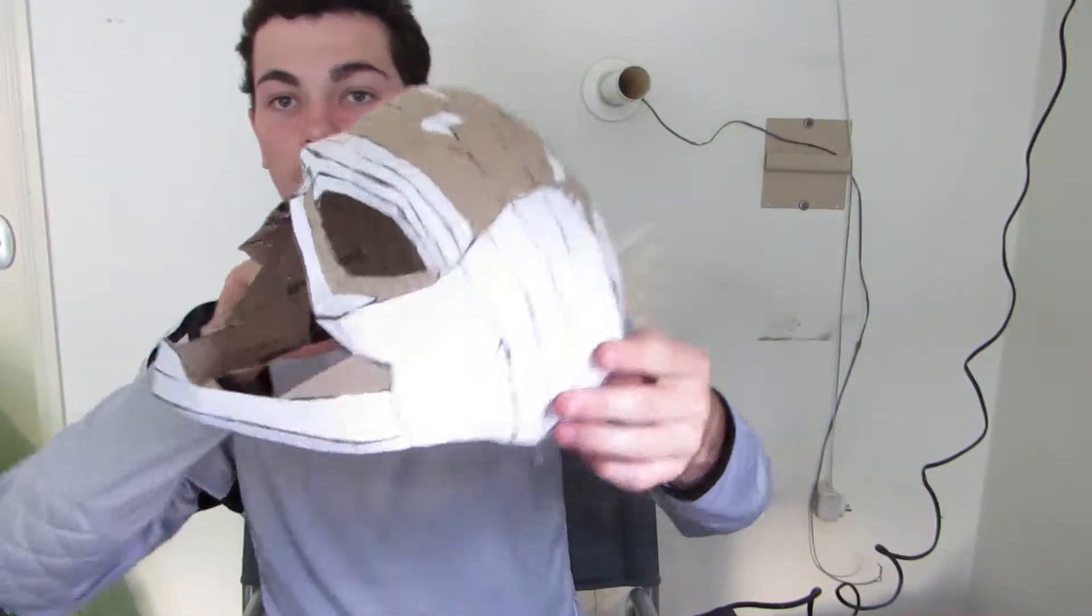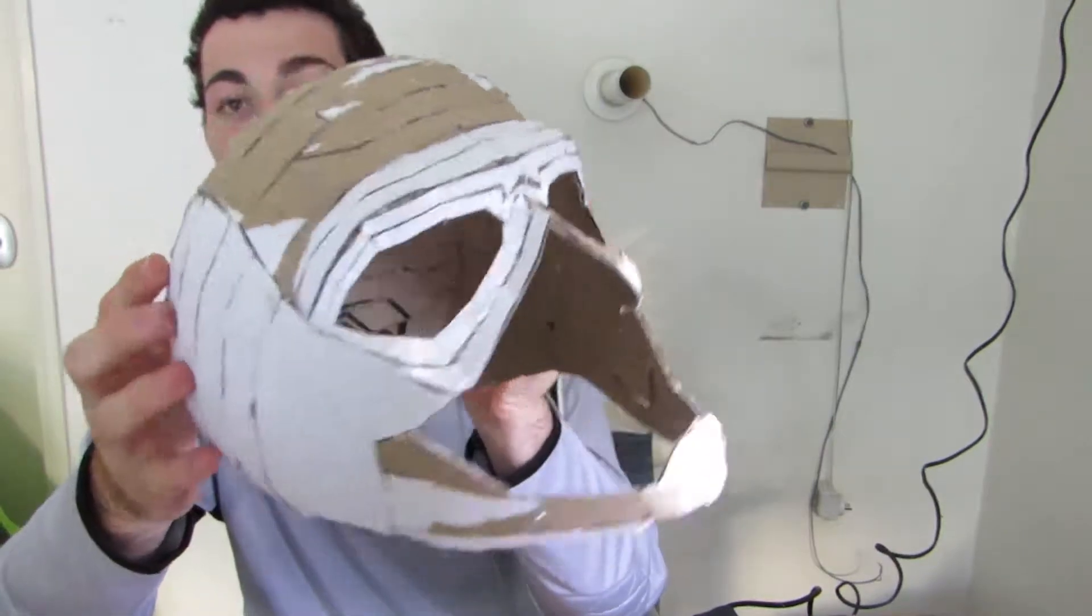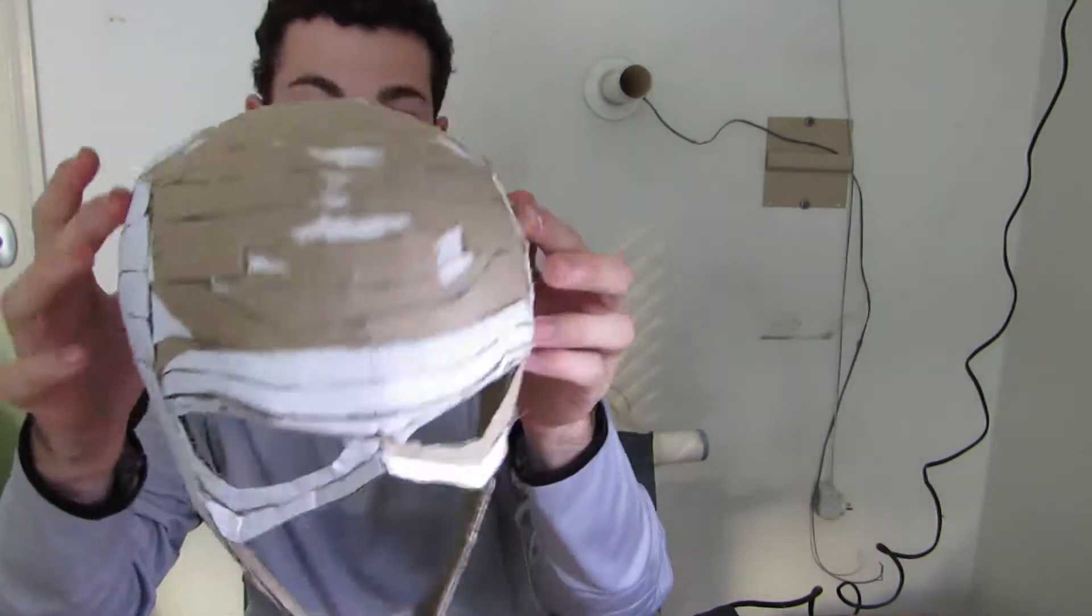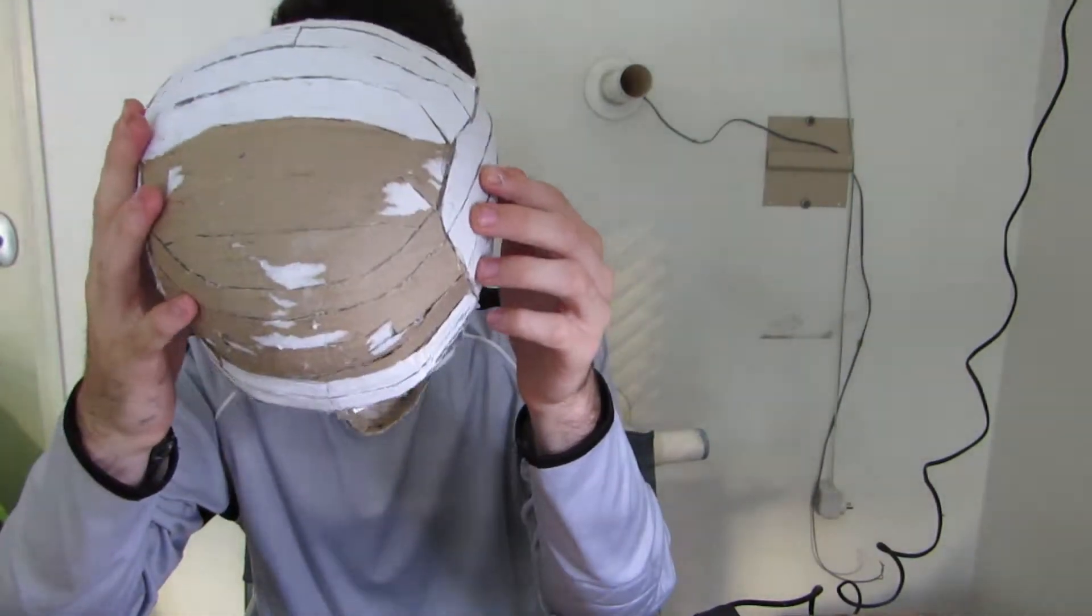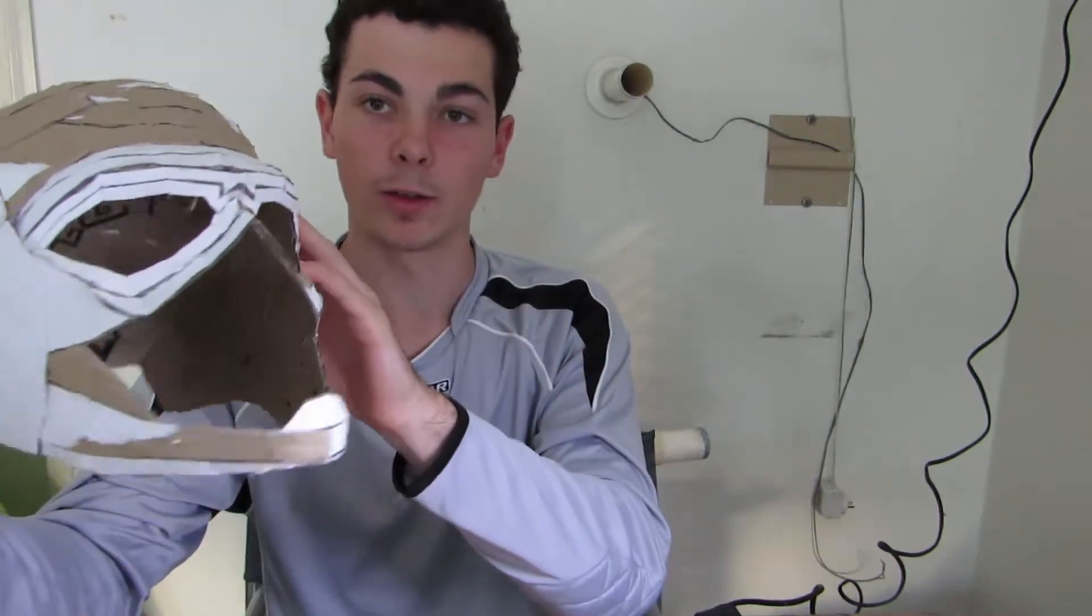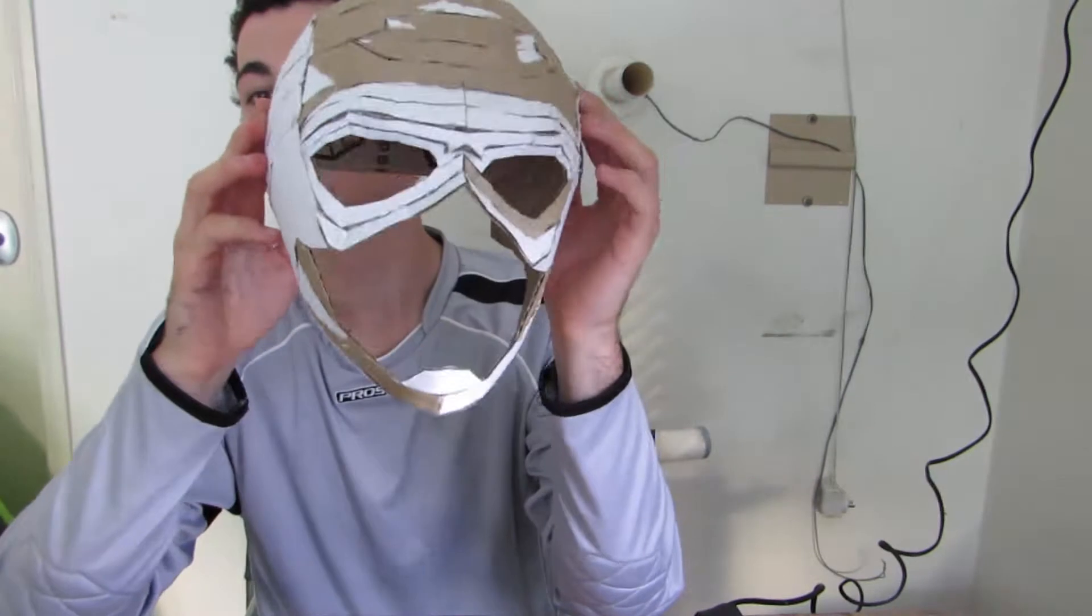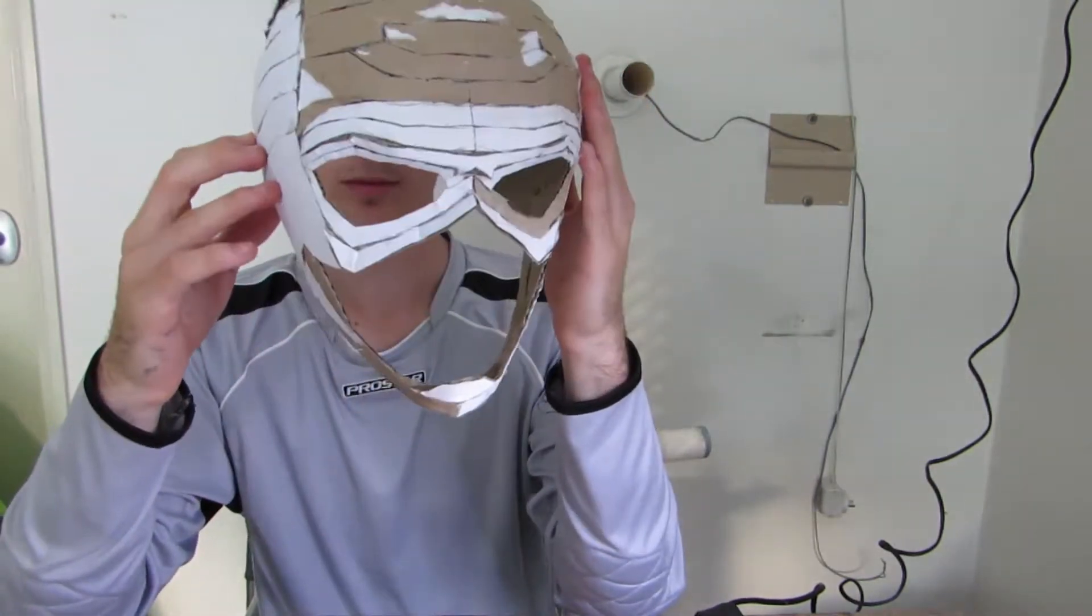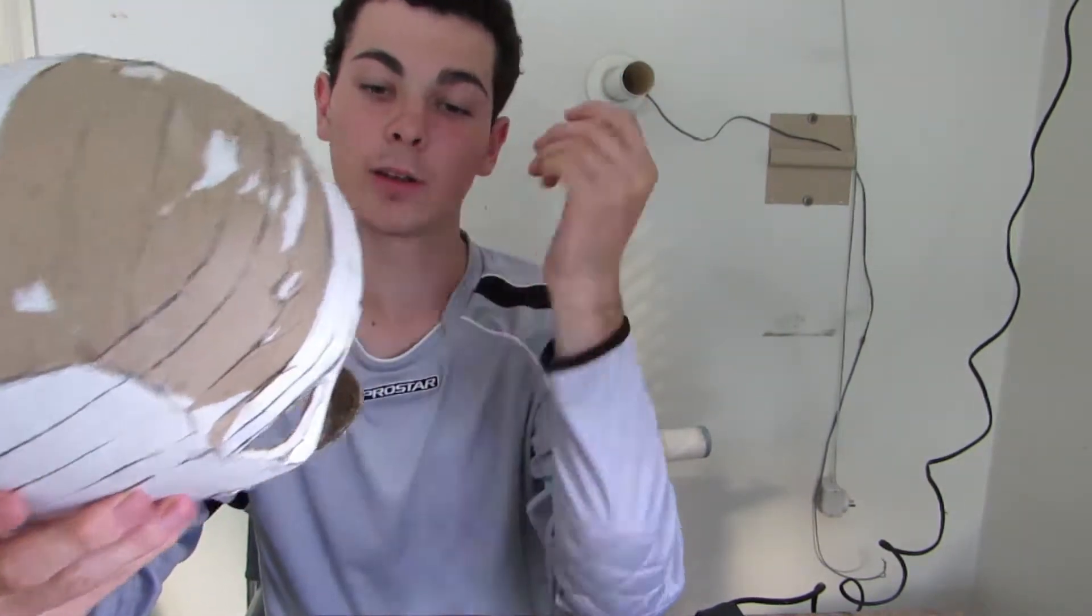So this is how it's looking right now. I'm pretty happy with it. I mean it's the first time I've done something like this so I am happy that it is looking like a helmet.